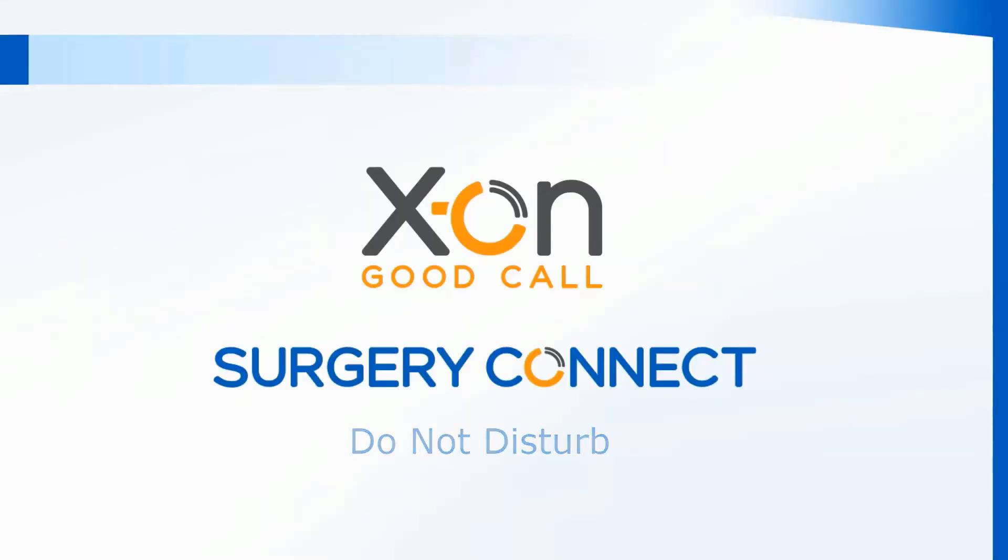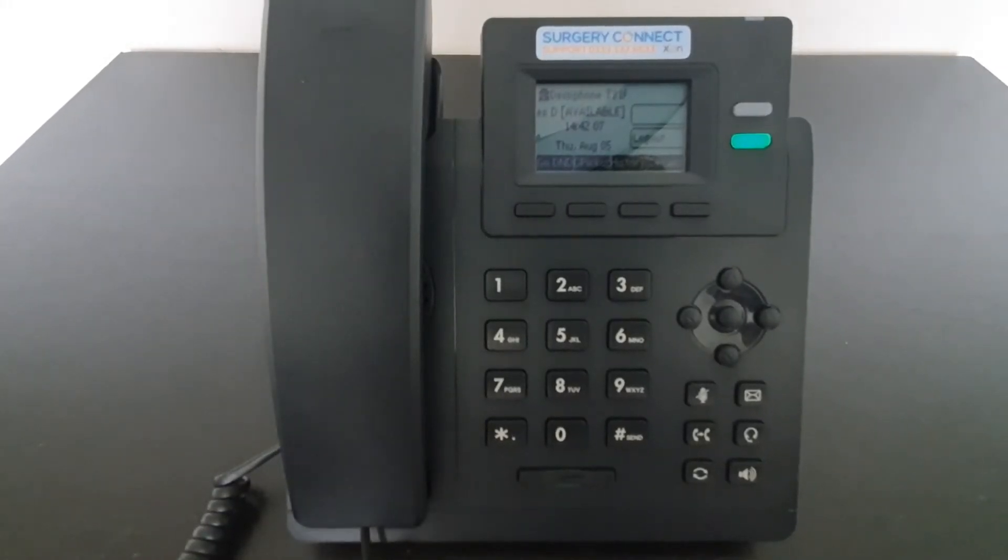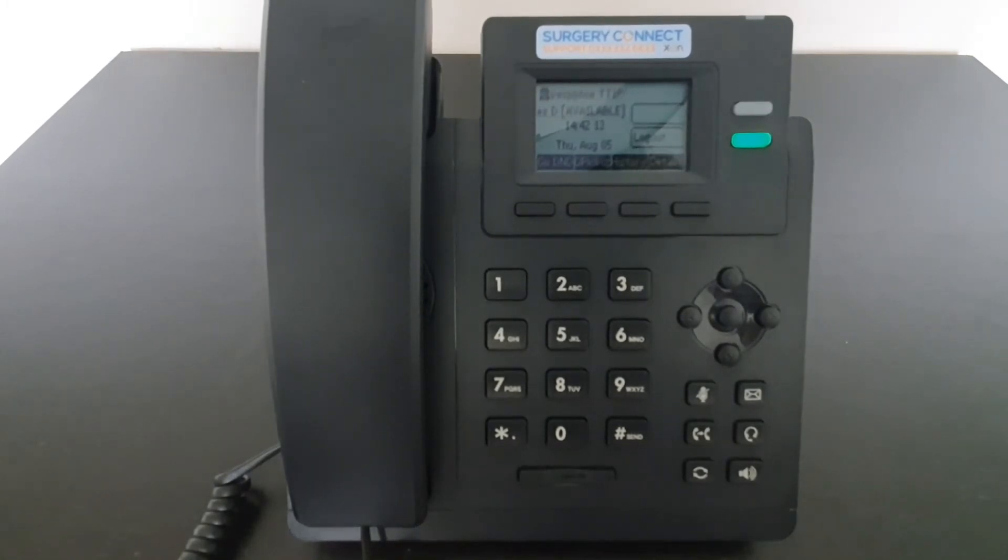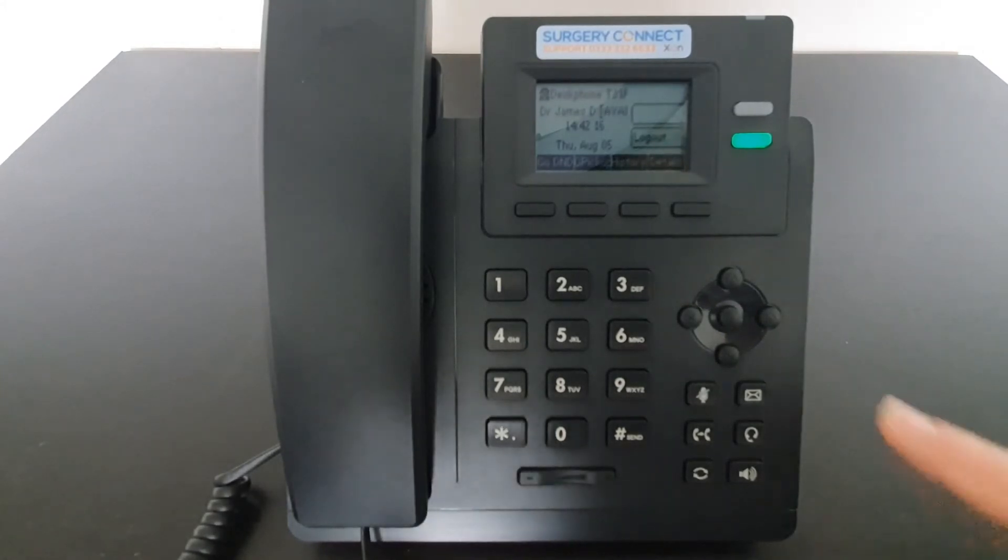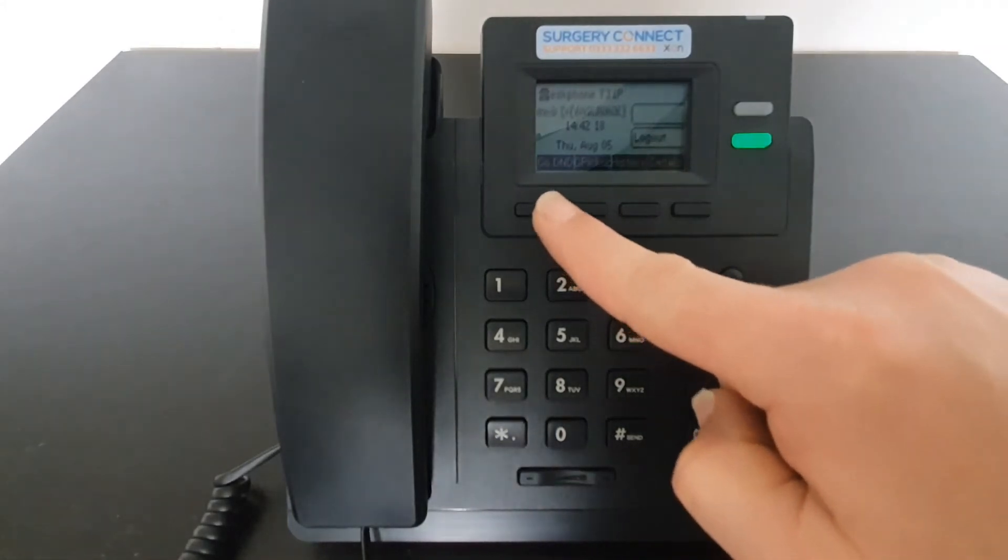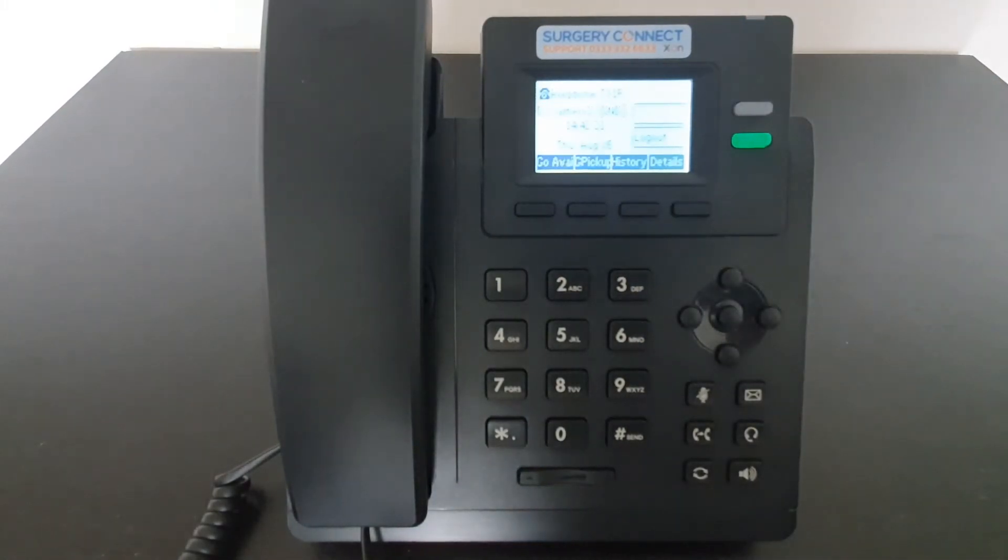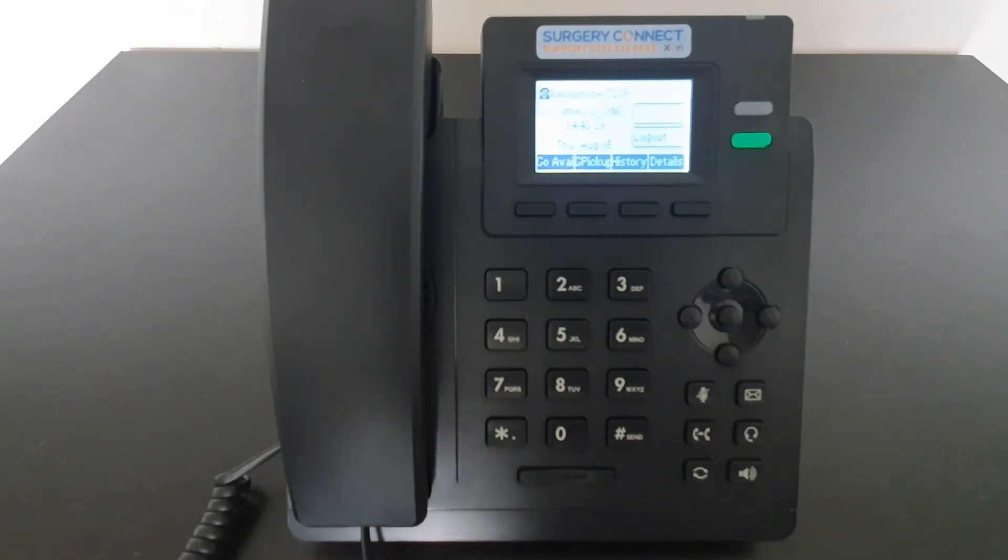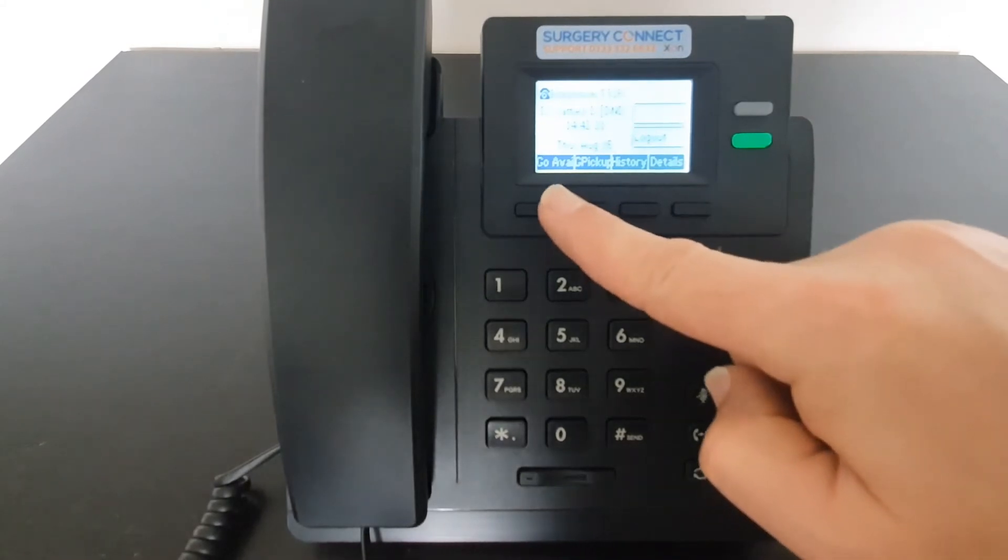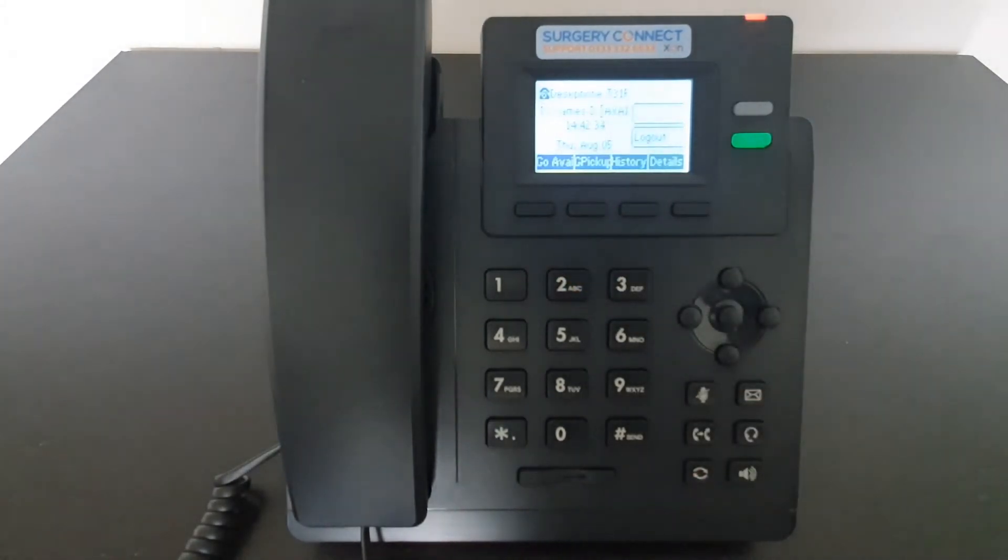If you need to leave your desk to stop calls being presented when you're not there, you can use the Do Not Disturb function. This can be found on the soft keys at the bottom of the screen and will say Go DND. Pressing the DND button will change the status on the screen of the phone and mean that no calls can now come through to your extension number. When you're ready to receive calls again, use the same button which is now marked Go Available and that will put you back into available status.